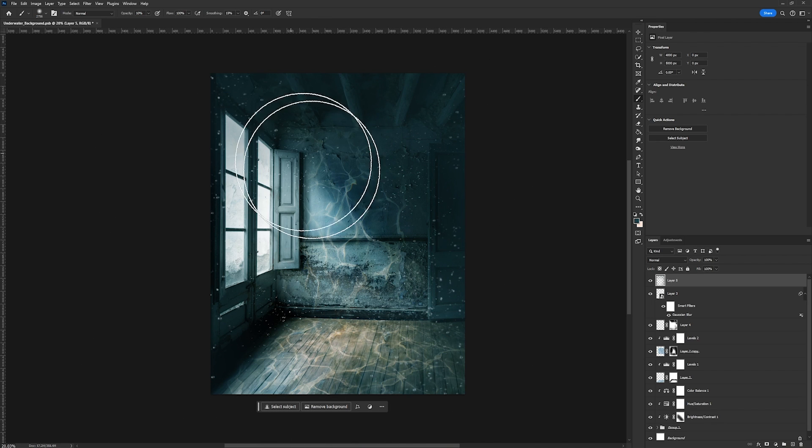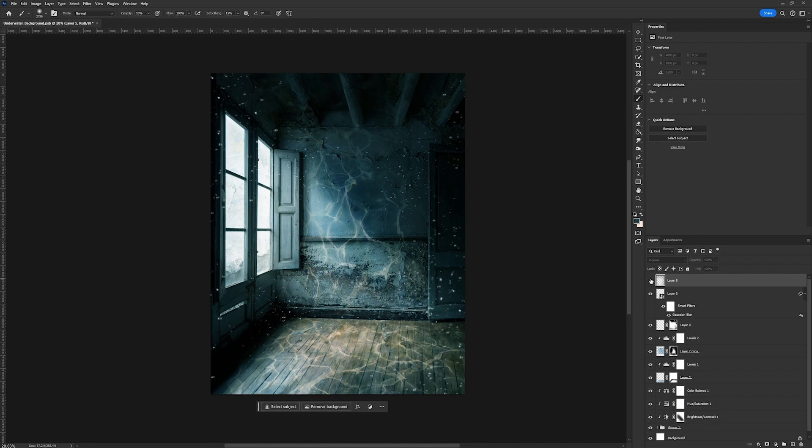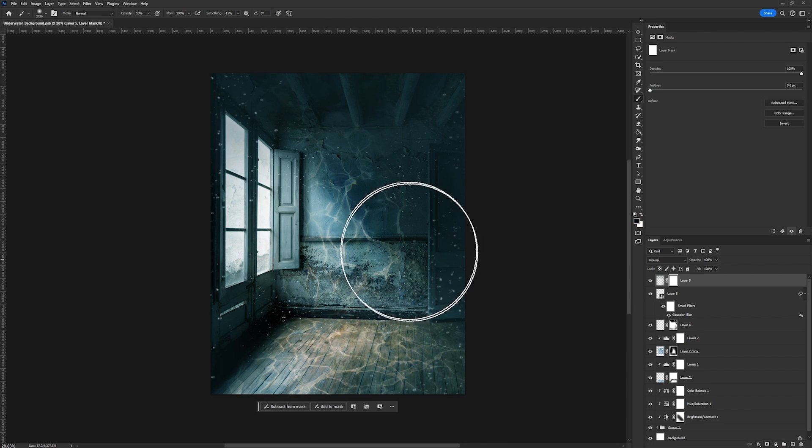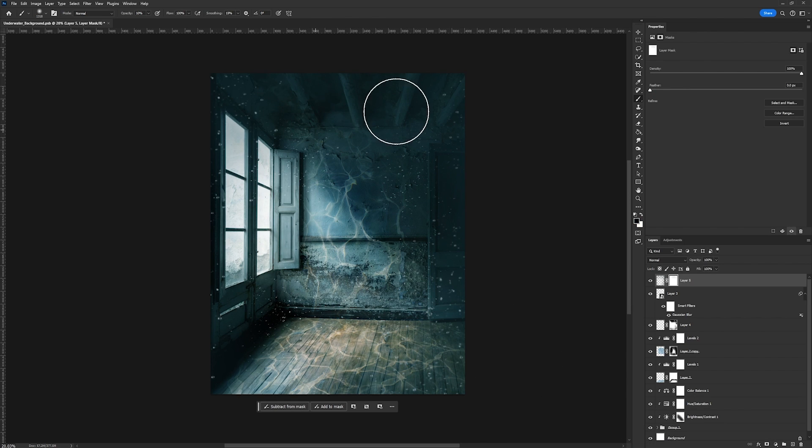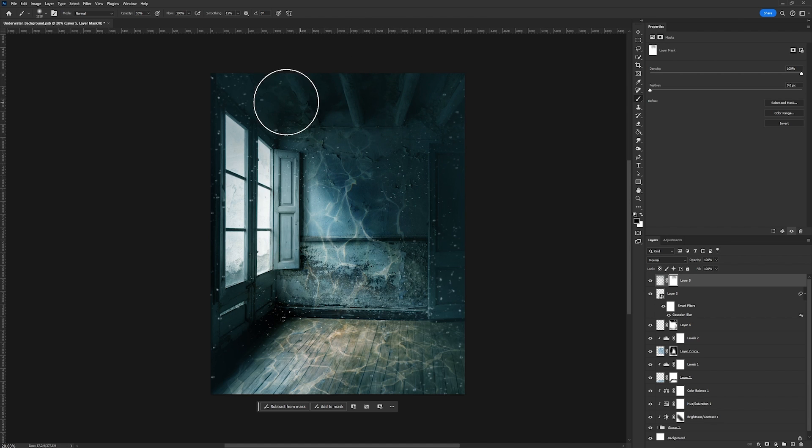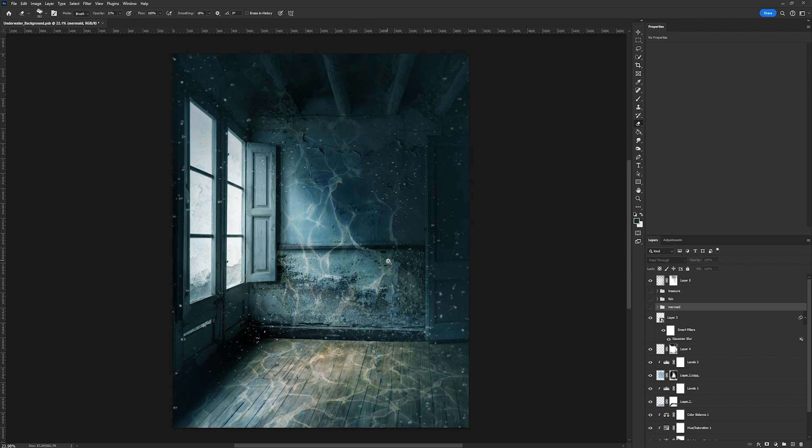underwater haze that we're putting over it. So you can see what that looks like. And then you can go ahead and pull back on that in certain areas. Like I want this area, especially in the top of the ceiling right here to be a little bit darker.